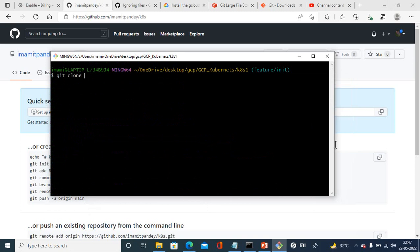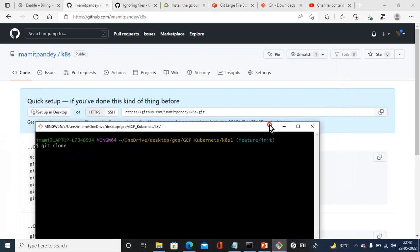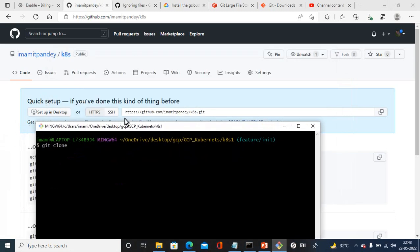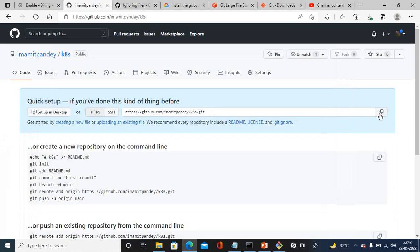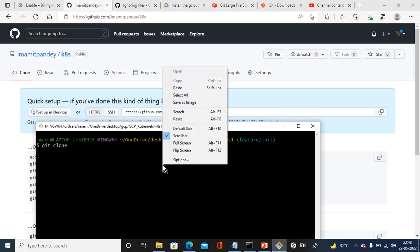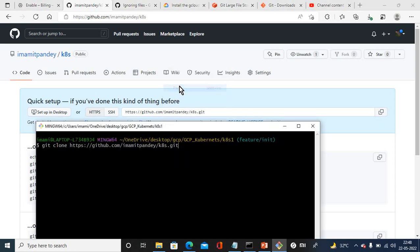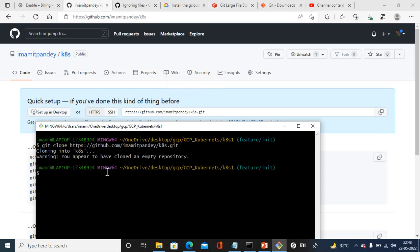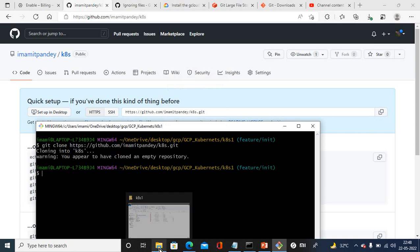After that I need to go to git and here is the SSH github amitpande k8s git. I need to copy this SSH location from here and paste it with the git clone and press enter. It's cloning my repo. Warning: you appear to have cloned an empty repo because nothing is there in that repo.